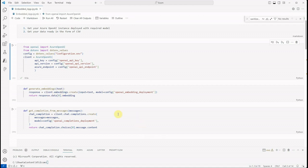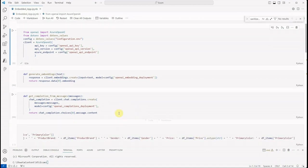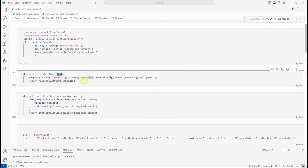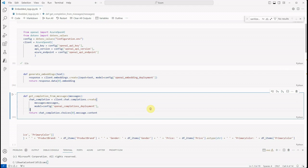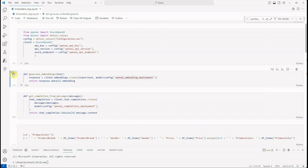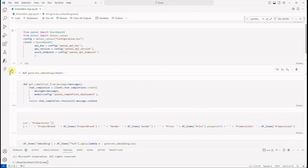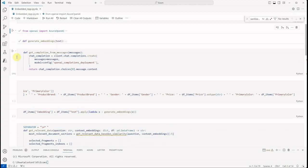Next thing is I have written a function for generating the embedding. So whatever text I'm passing, it will just generate the embedding based on my embedding model. Make sure that you are defining the correct embedding model which is deployed in your Azure OpenAI. I'm going to run this as well.